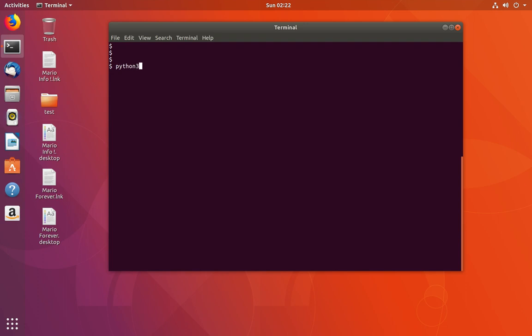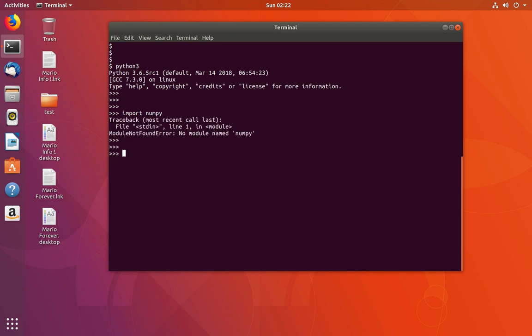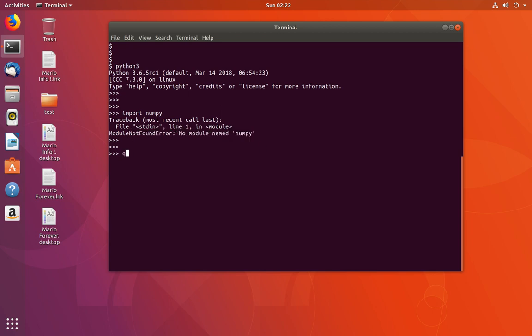Let me open the Python 3.6 console and import numpy. You can see we get a ModuleNotFoundError: no module named numpy. To fix this issue, we have to install numpy.